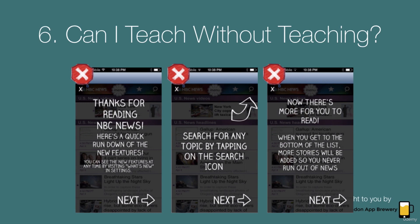So when we say intuitive — like we say the iPad is so intuitive to use — we don't actually mean intuitive, because that would suggest that we were all born with the ability to interact with a digital screen. But actually, all it means when we say intuitive is just that it's really easy to learn how to use it.